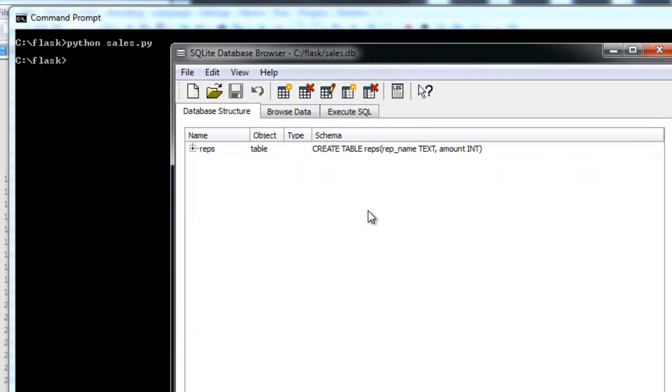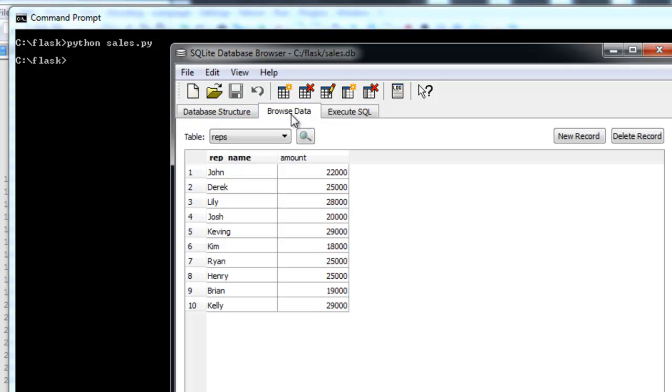There's our database. Reps, RepName, Amount. Let's browse the data, and there is all the data. Cool, so that created.